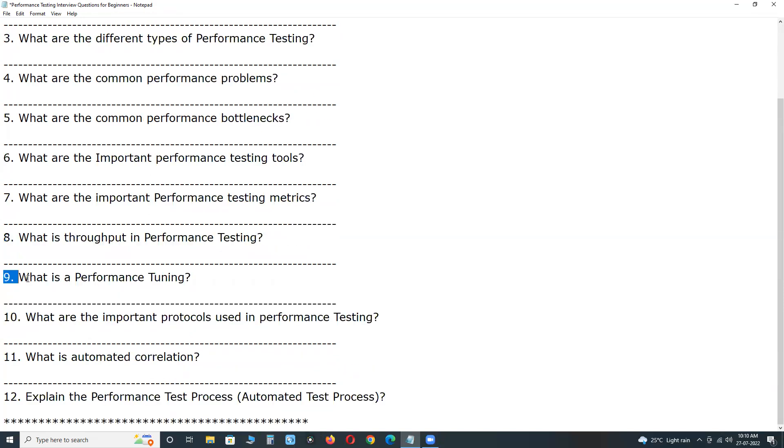Next, ninth one, what is performance tuning? There are two types of performance tuning, hardware tuning, software tuning. First, hardware tuning,